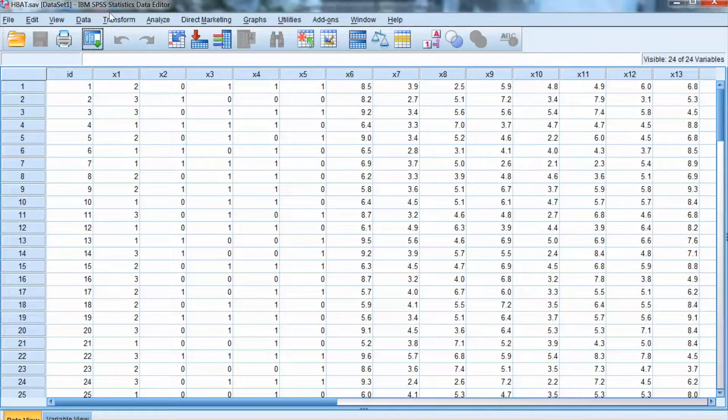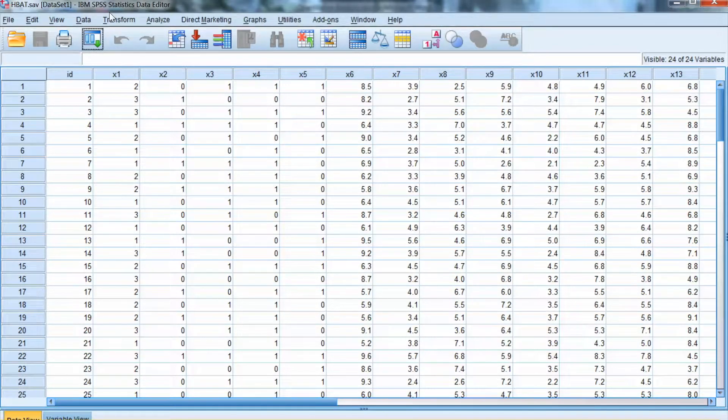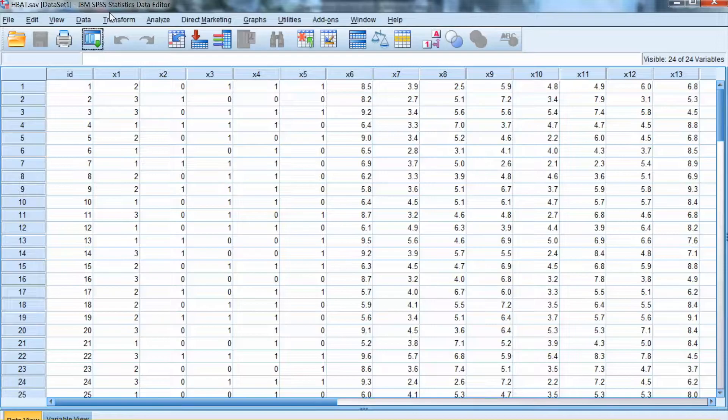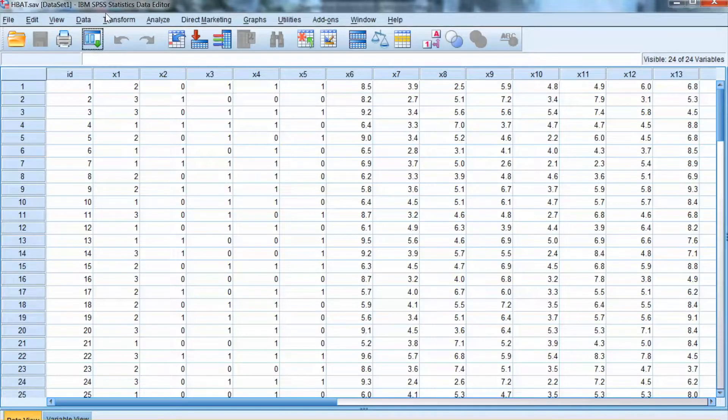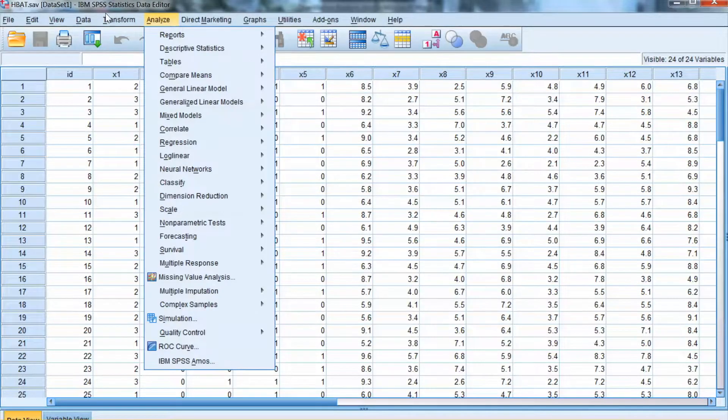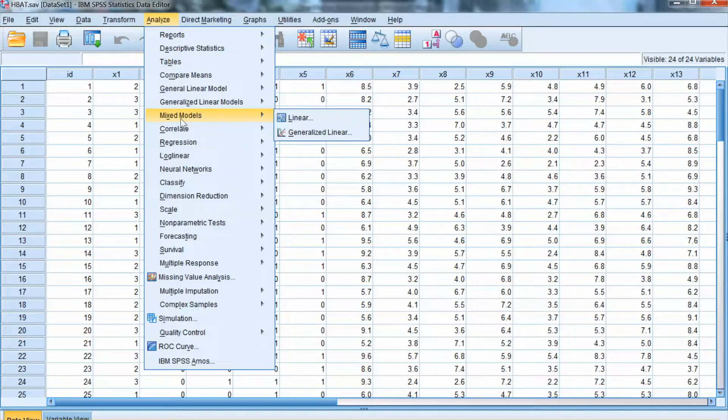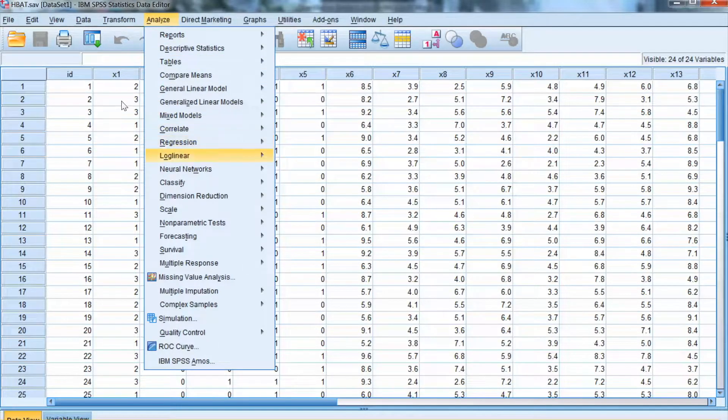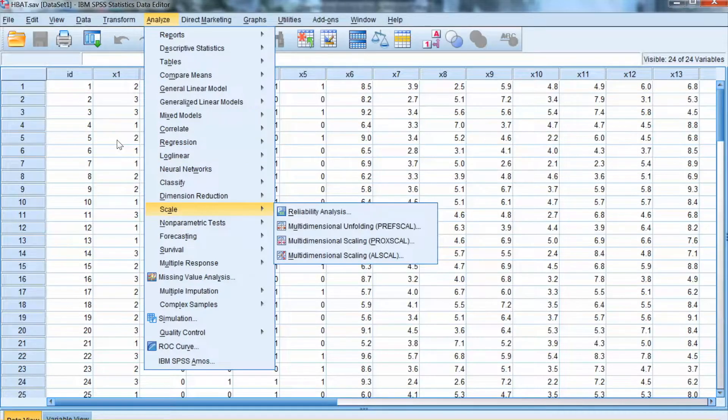In order to calculate Cronbach's Alpha to evaluate the construct reliability using SPSS, we select Analyze from the menu and select Scale, then choose Reliability Analysis from the list. It opens up the Reliability Analysis window.